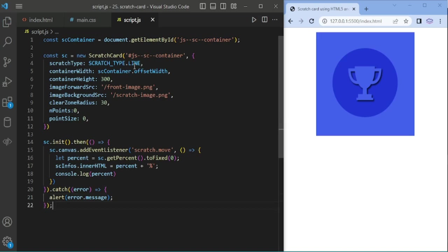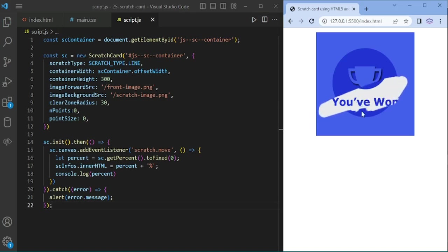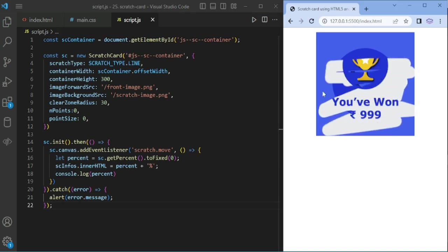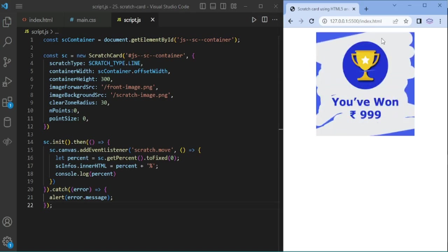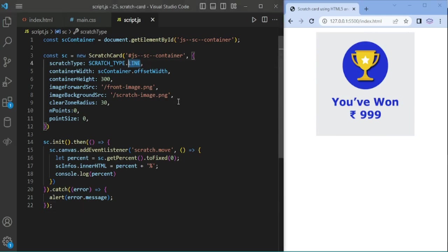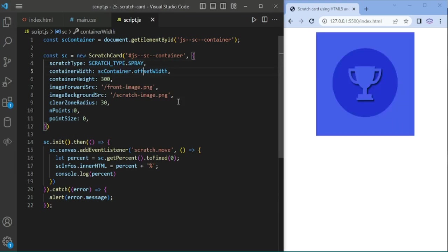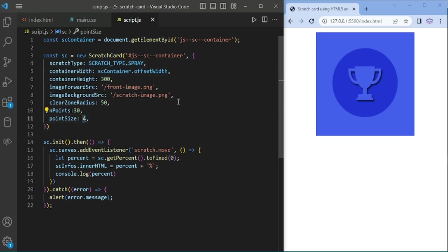Now you have scratched the card. You have won 990 rupees. Now we are changing the type to spray, clear image to 50.